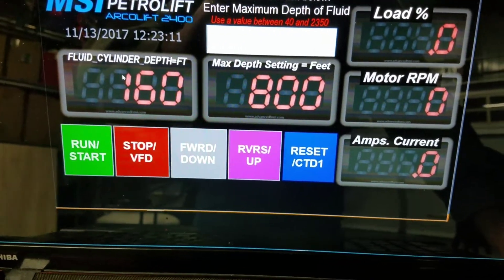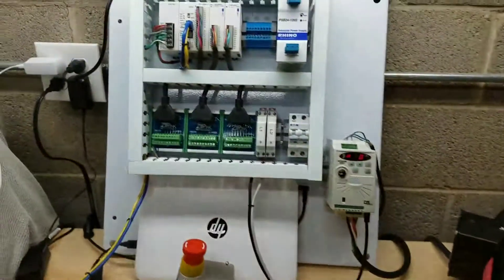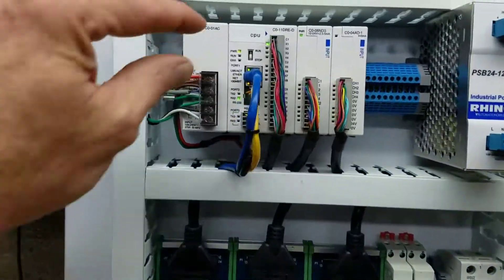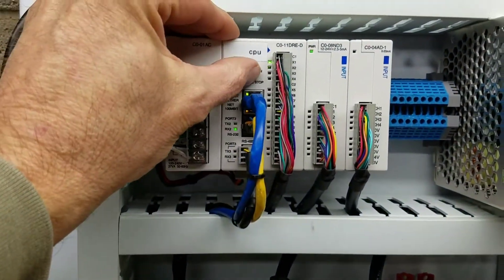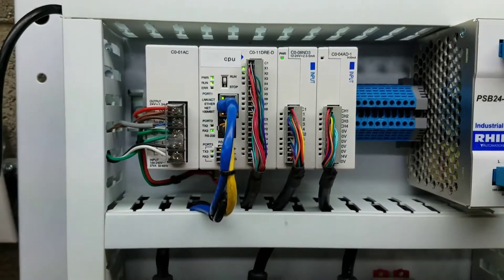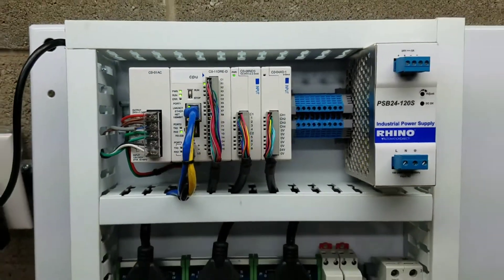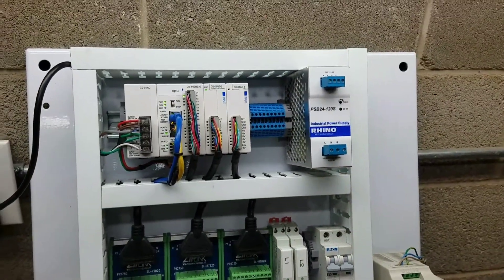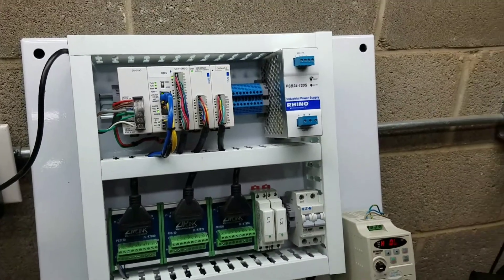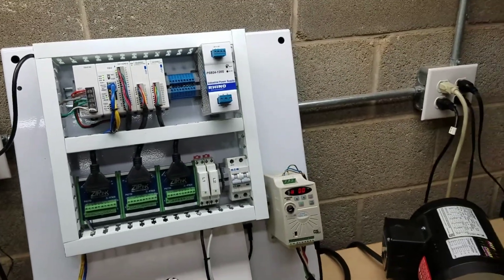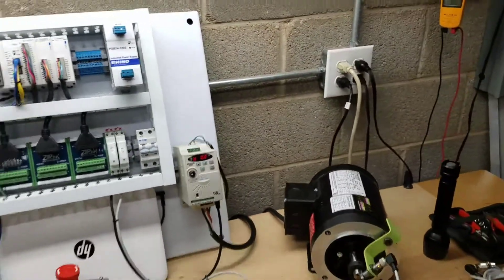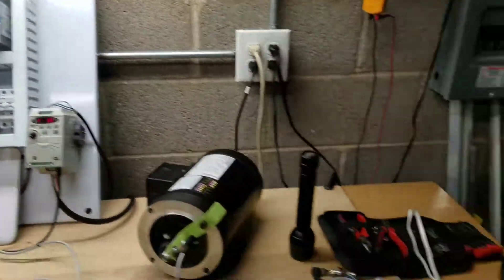I'm going to put the main controller into run — that's run active. When this is left out in the field on its own, it'll be in run all the time, so we just need to be able to start and stop the unit via the remote access screen.